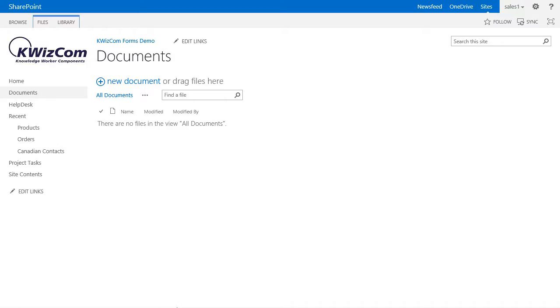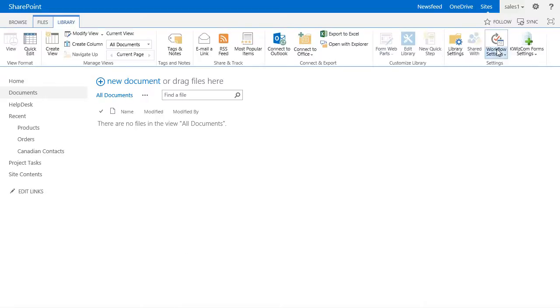We are in the Documents library. Let's go to the dynamic default values setting page.